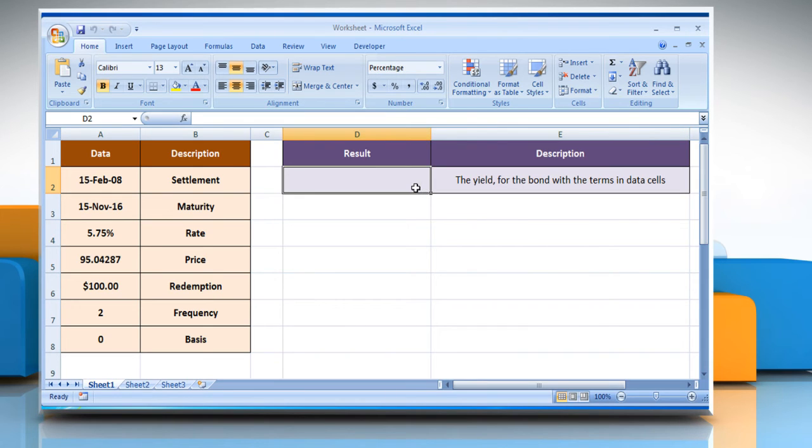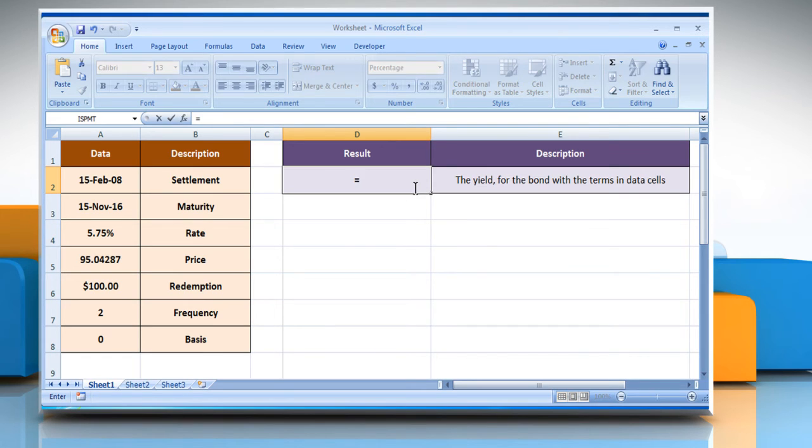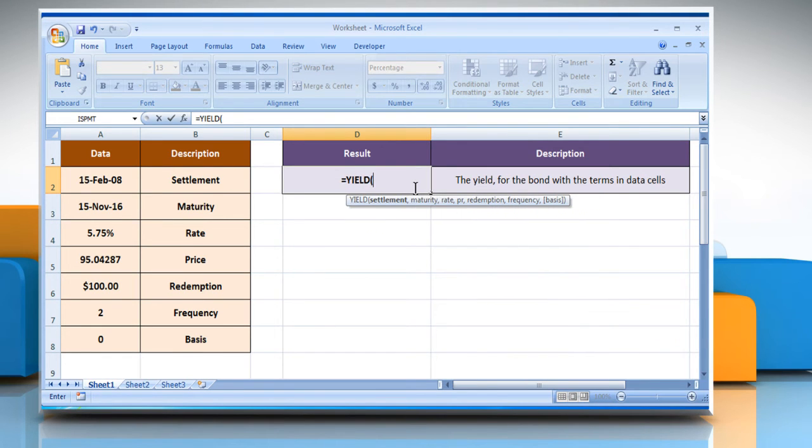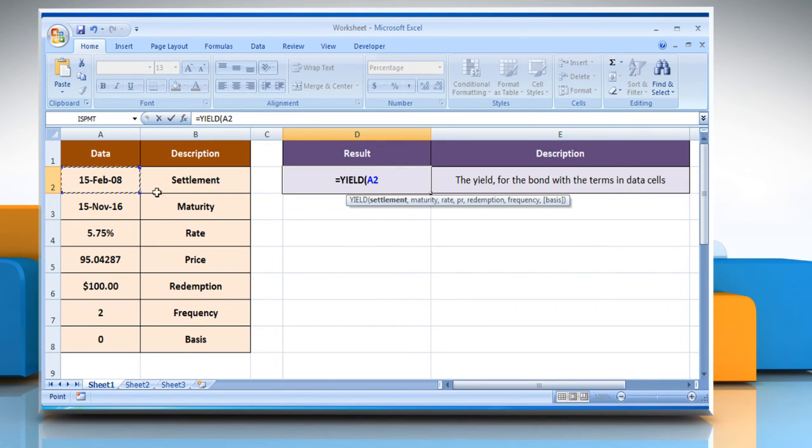Select the cell where you want to get the function's result. Type equals, yield, open parenthesis, select the cell that contains the security settlement date, comma.